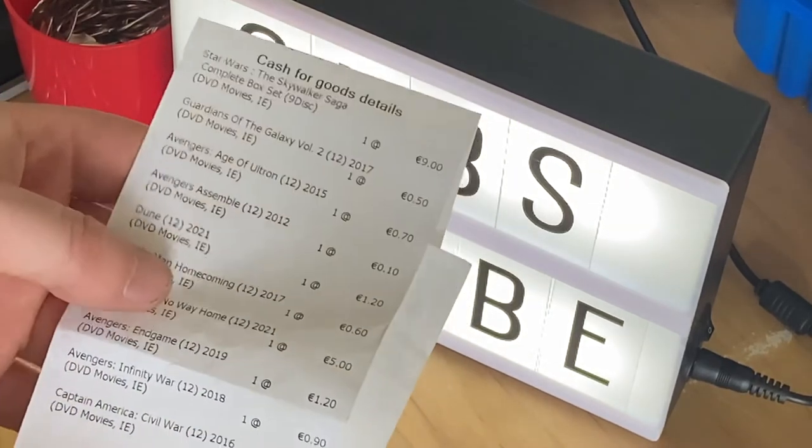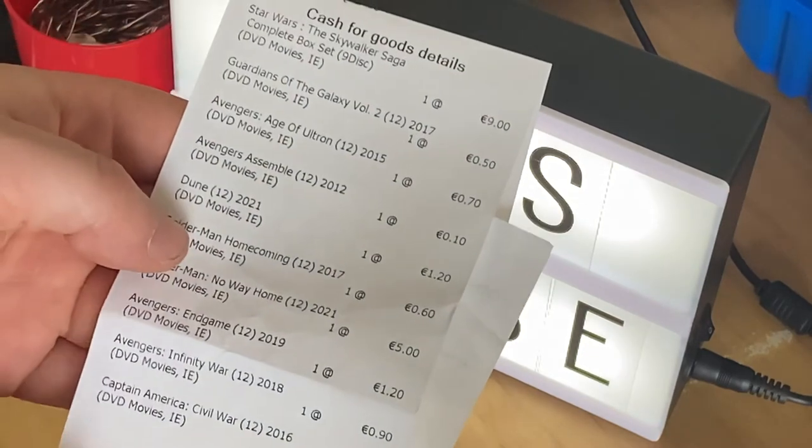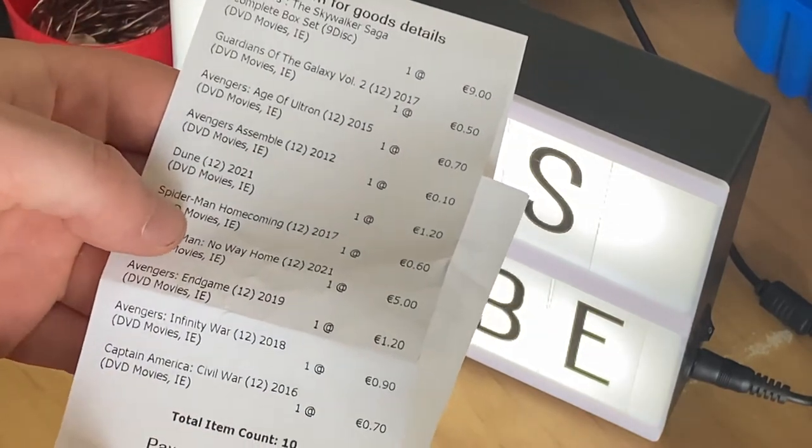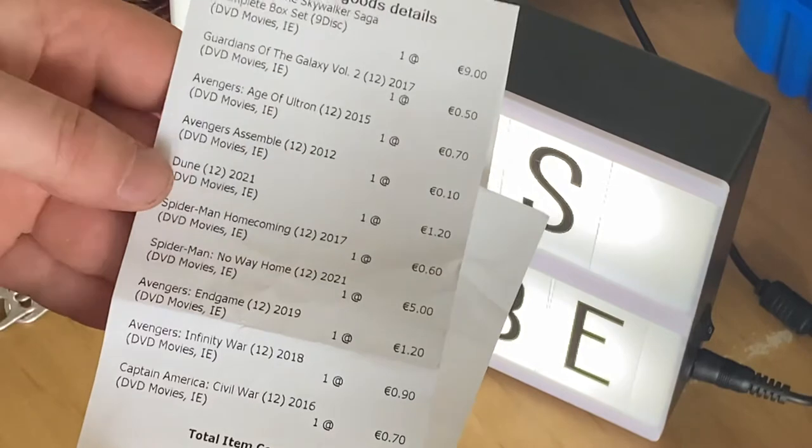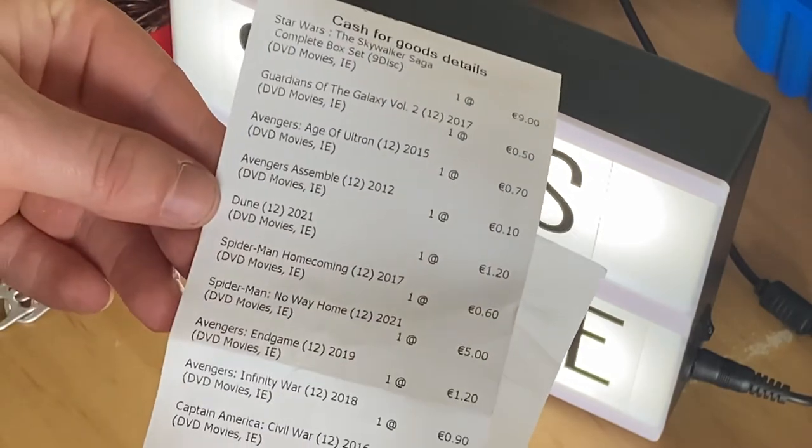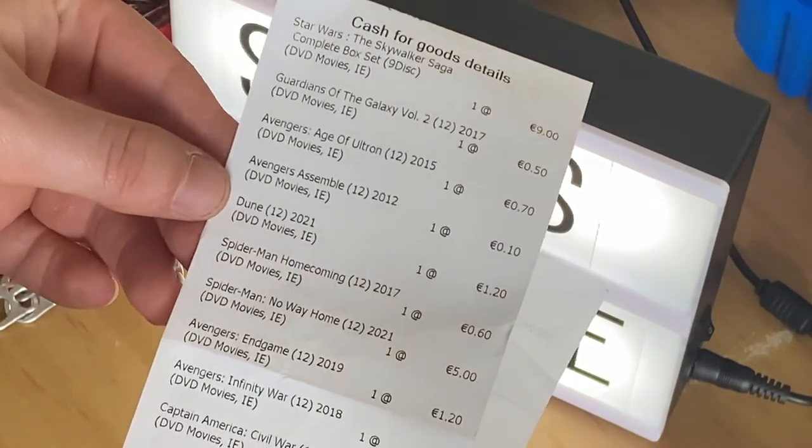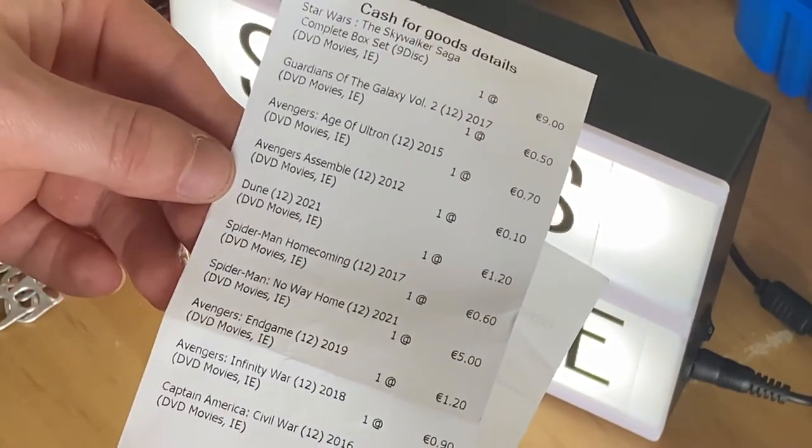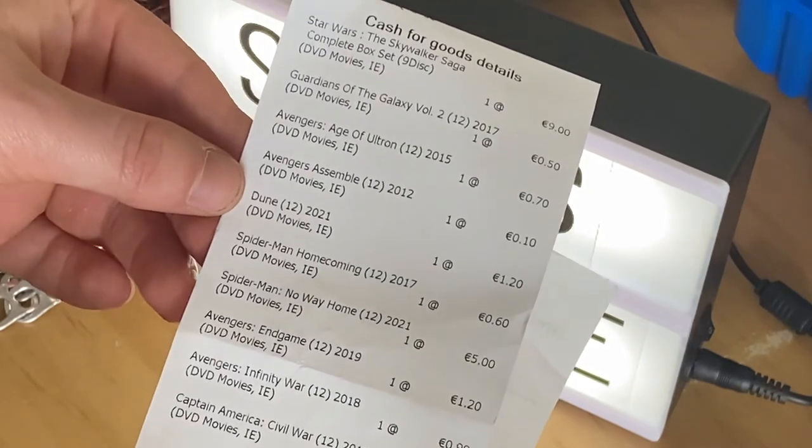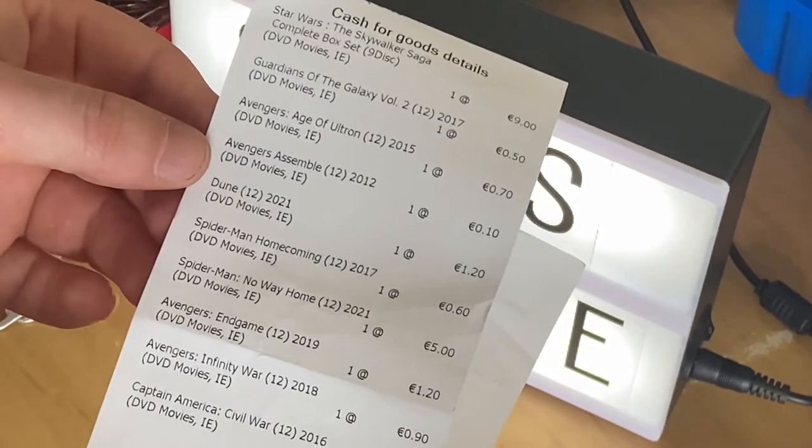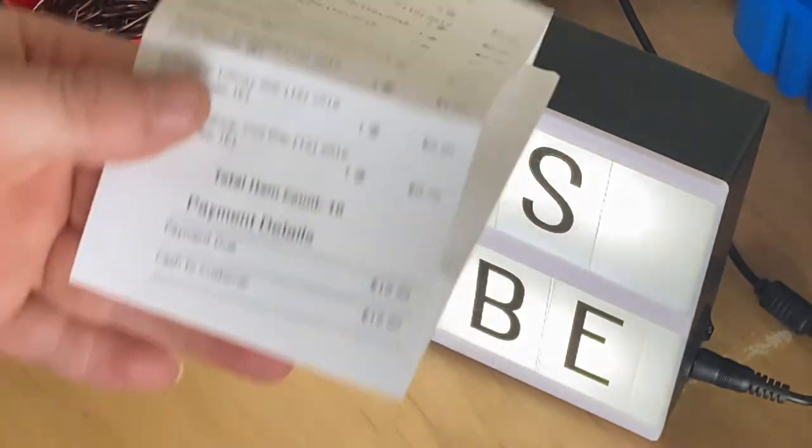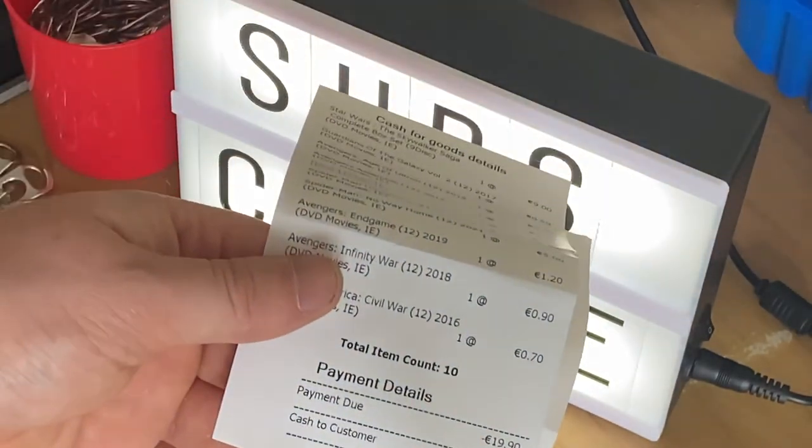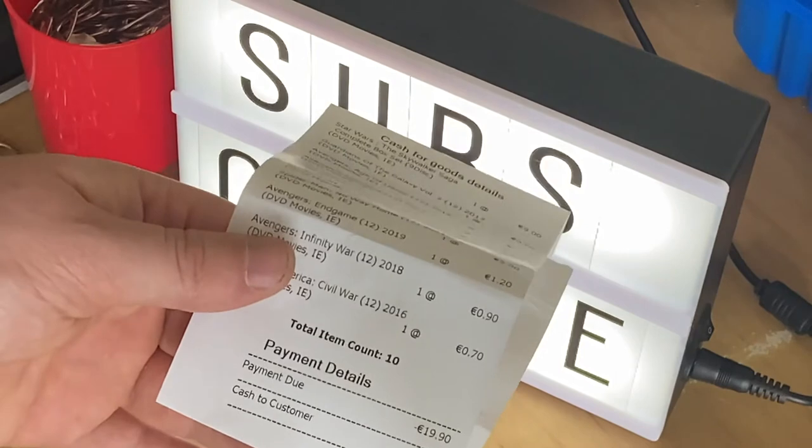And I sold those Marvel and Avengers DVDs as well, and I sold Dune as well, and Spider-Man Homecoming, Spider-Man No Way Home, and Captain America and all that. And I got 19 euro 90 cent.